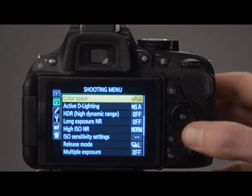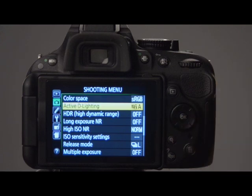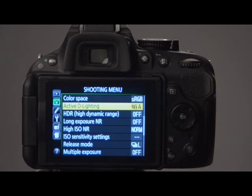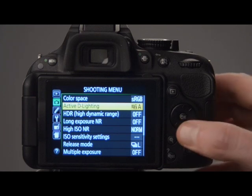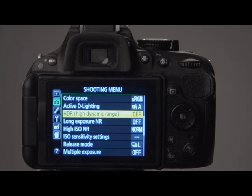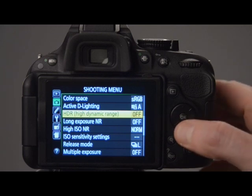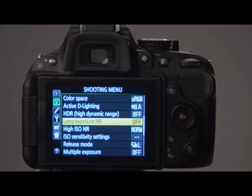Active D-Lighting is Nikon's way of dealing with high contrast images. It improves the detail in dark or highly contrasted images, and that's a very useful thing to have — we normally leave that on auto. High dynamic range images are very in vogue at the moment, and that option allows you to shoot specifically in that style. Below that there is noise reduction for long exposure shots.